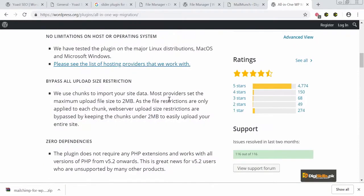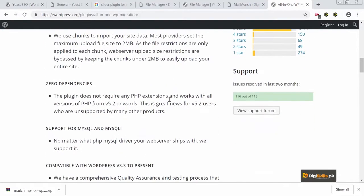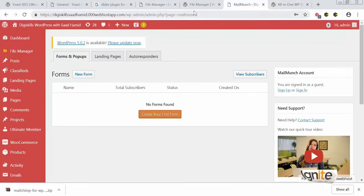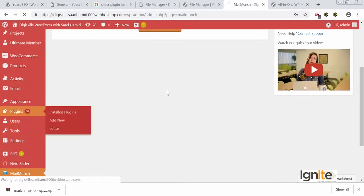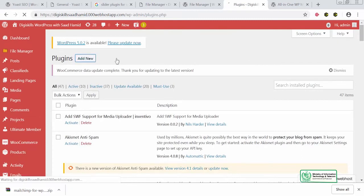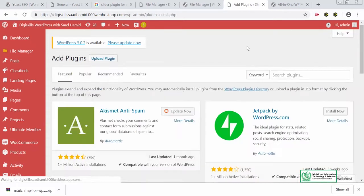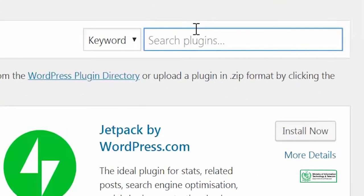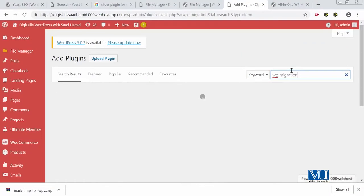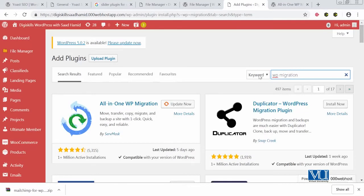The plugin has no limitations — it can bypass all upload restrictions and has zero dependencies. It has many great features. Now let's go to the plugin section and install the WP Migration plugin. We will look at its features and functionalities. Remember, you only need to use this plugin if you want to migrate from one host to another — if you don't need to migrate, there is a good chance you don't need this plugin.